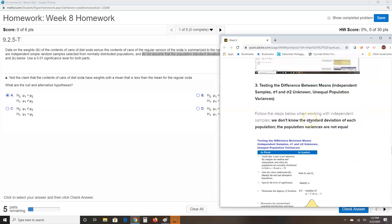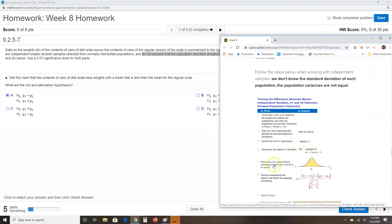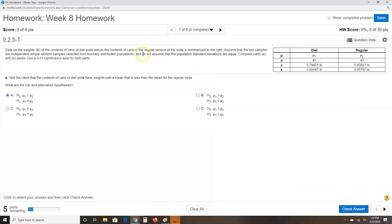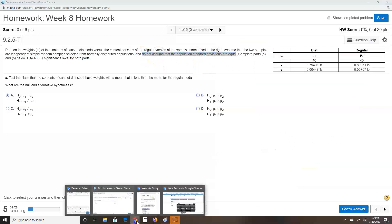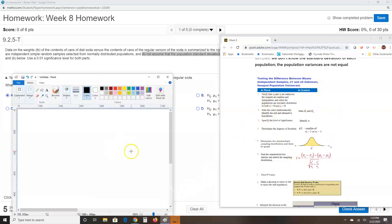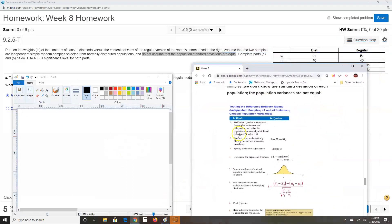The third set of steps is used when the samples are independent, sigma one and sigma two are unknown, and the population variances are unequal — which is exactly the same as the problem saying 'do not assume the population standard deviations are equal.' So I'm going to be following these third set of steps.